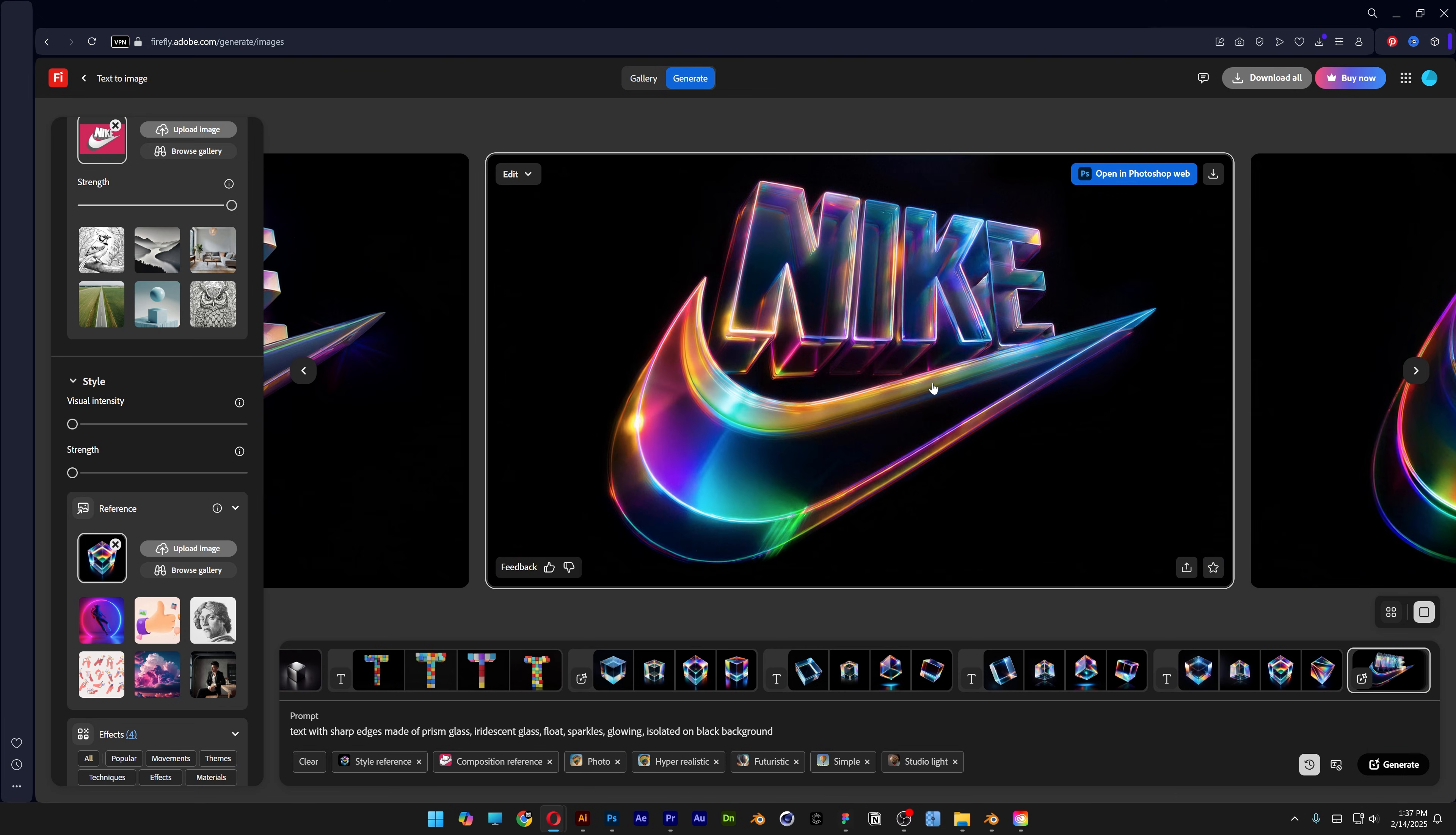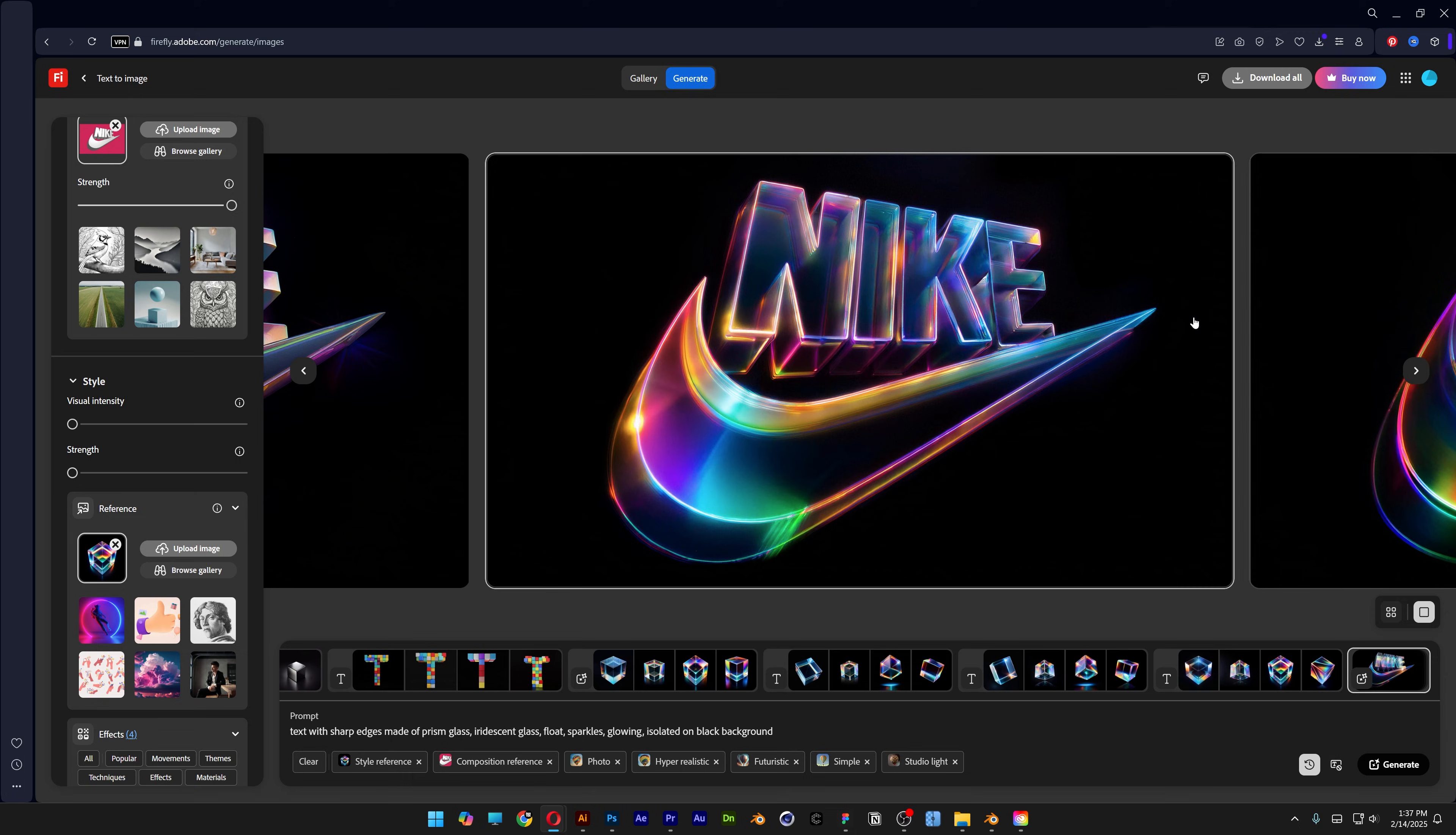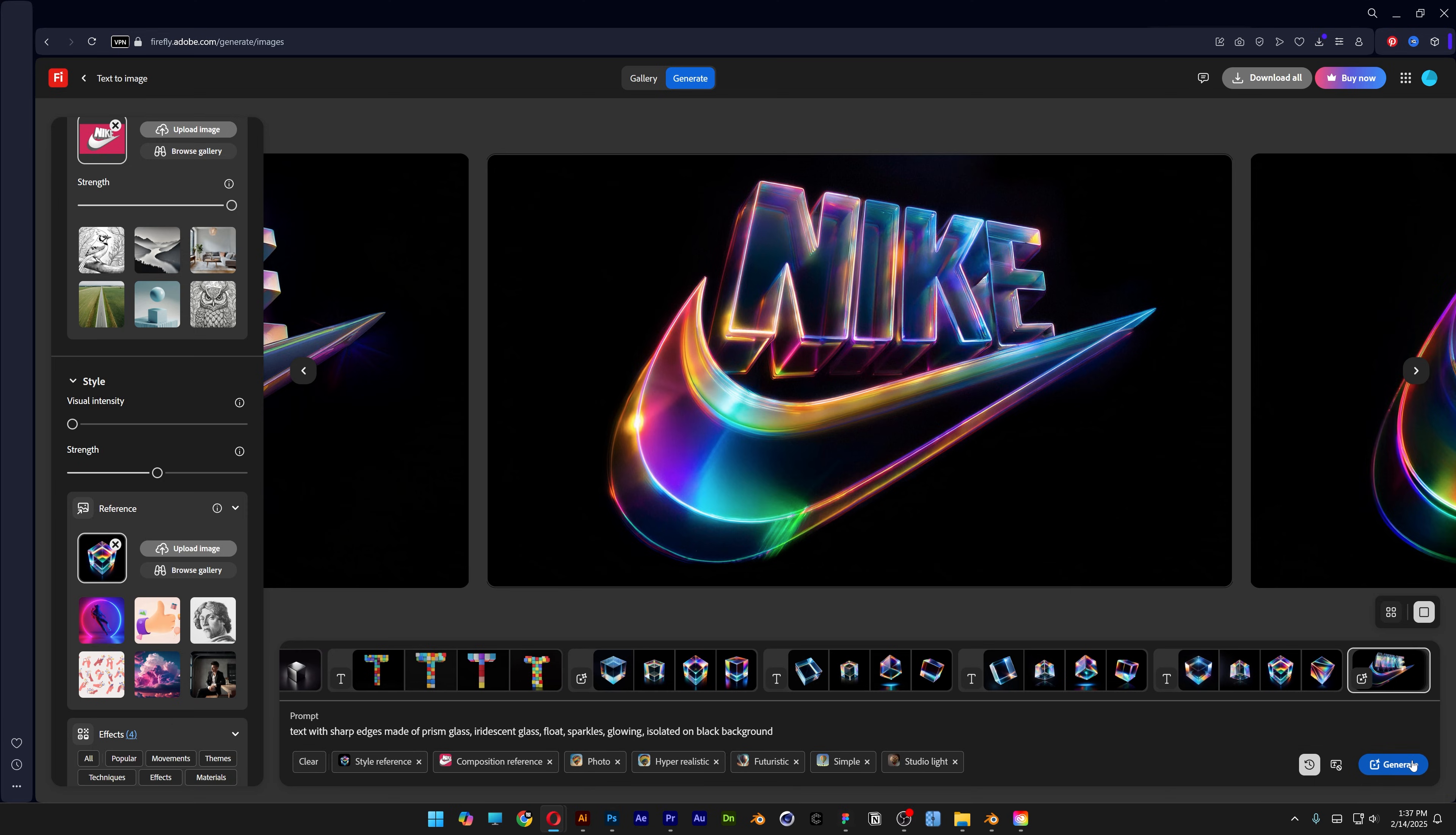And check this out. We've got the first results. All right, so it's not that bad. But I'm going to go back to the strength. Increase it to 50. Click on generate.